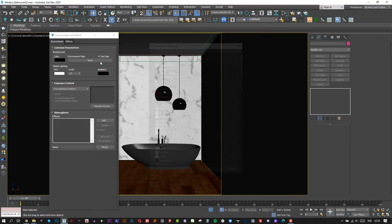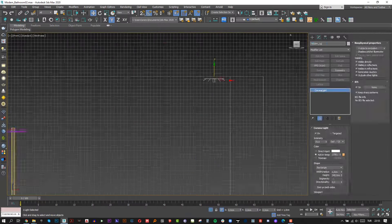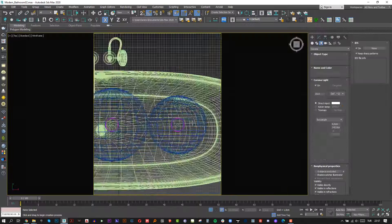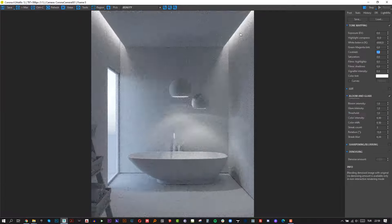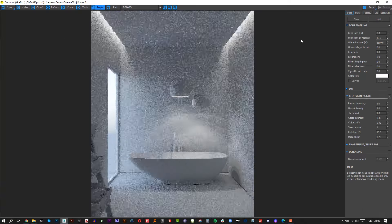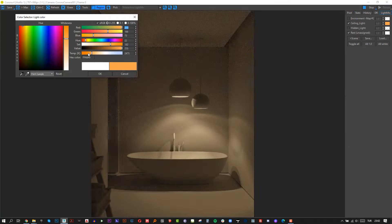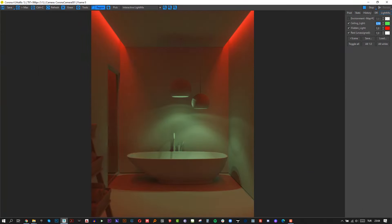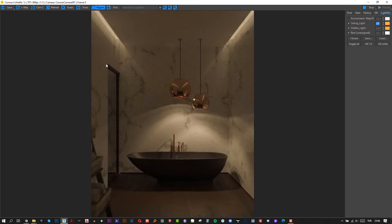Hello everyone, welcome to another video tutorial. Today I'm going to talk about lighting. I'm going to create a lighting system for an interior scene and I'm going to show you Corona interactive lighting.